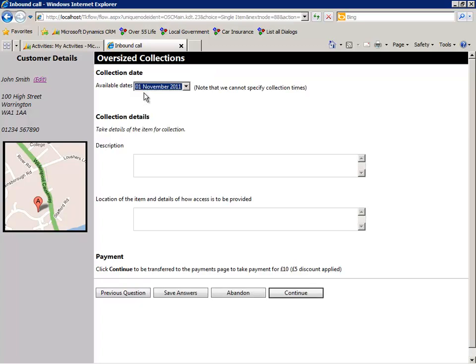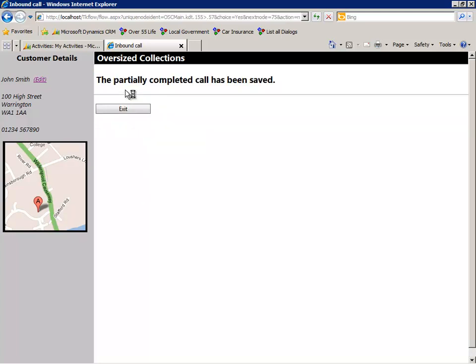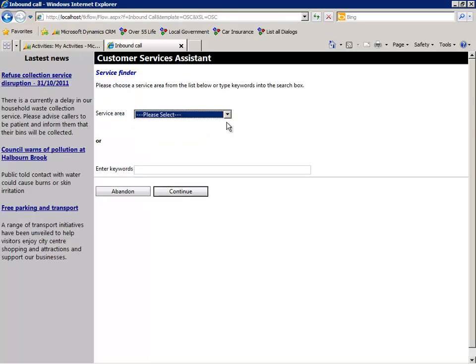The agent now has to collect some further details before payment. Unfortunately, the citizen has not got all the relevant information to hand, so the transaction is suspended — all data is saved and the call can be resumed later.